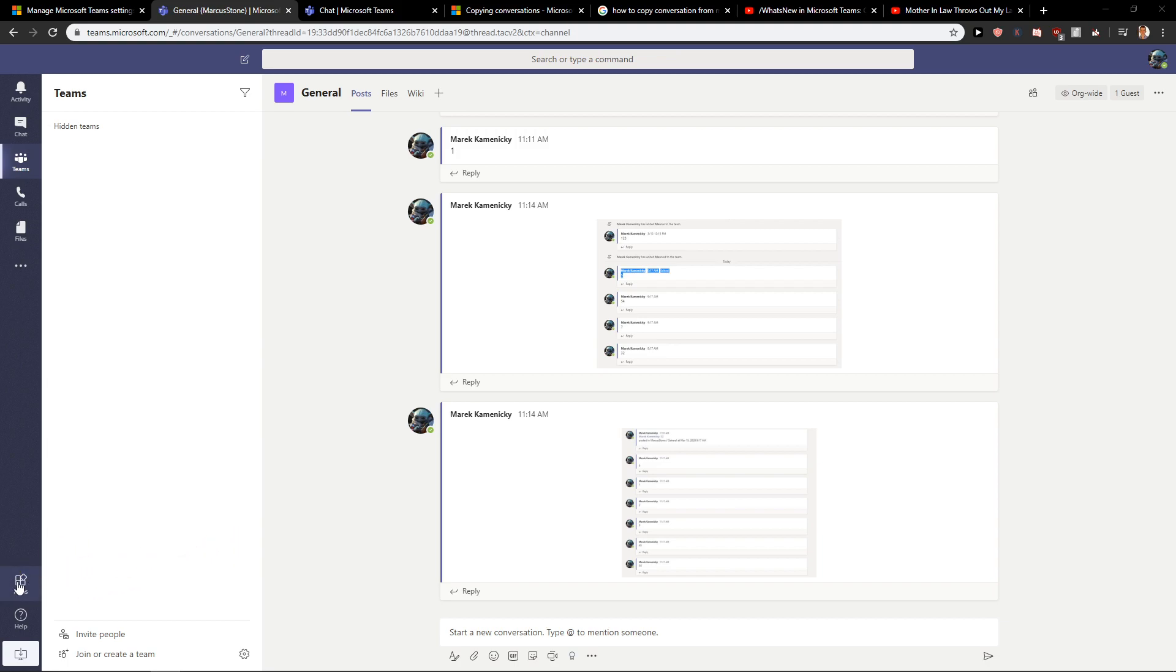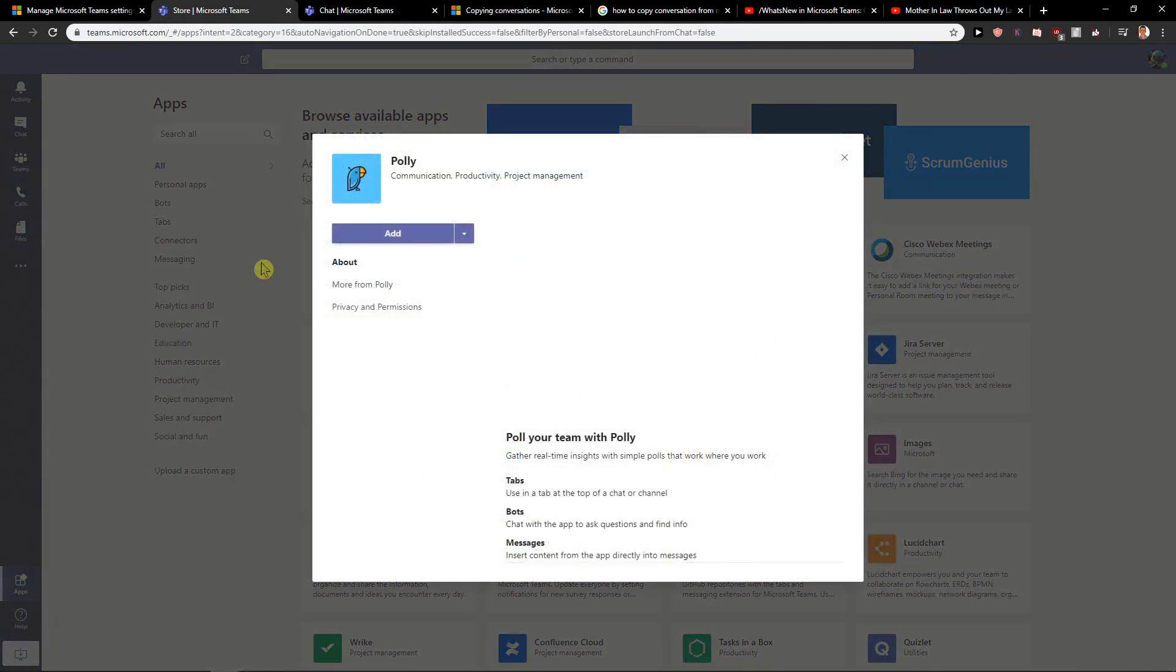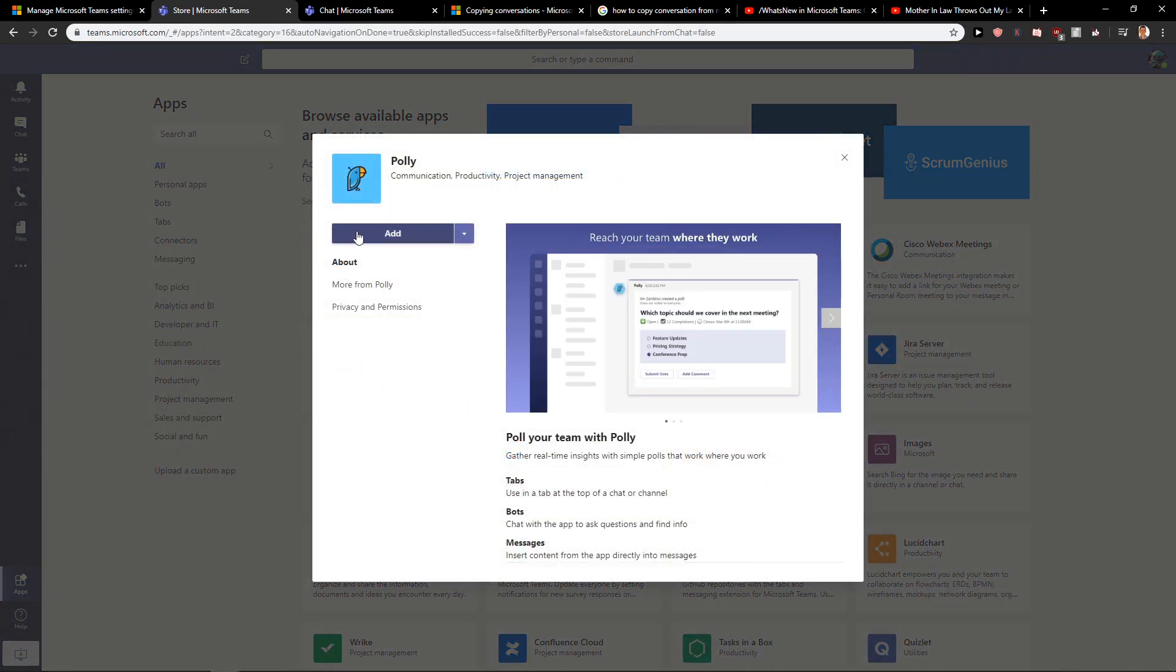First, what you want to do is just click here on apps and then you will have it here, Polly. Click on it and then just click add.